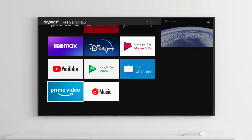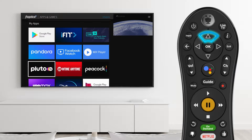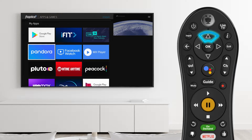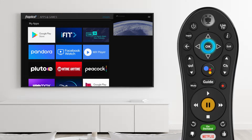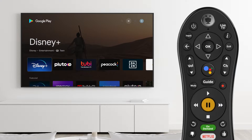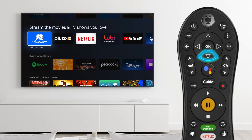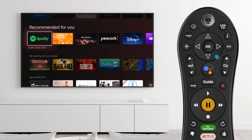Additional apps and games are available for download through the Google Play Store. Highlight the Google Play title and press OK to select it. Within the store, you can browse apps by category and popularity.